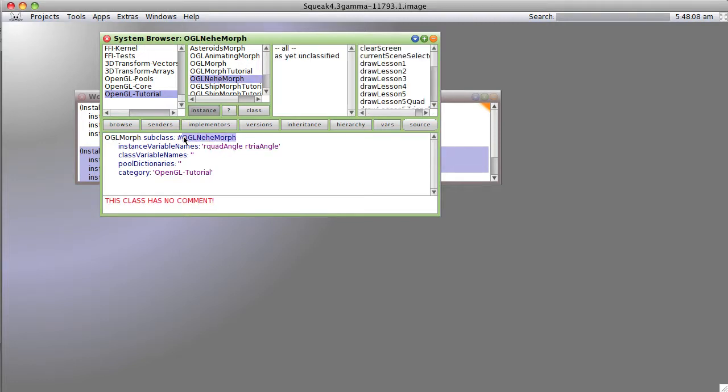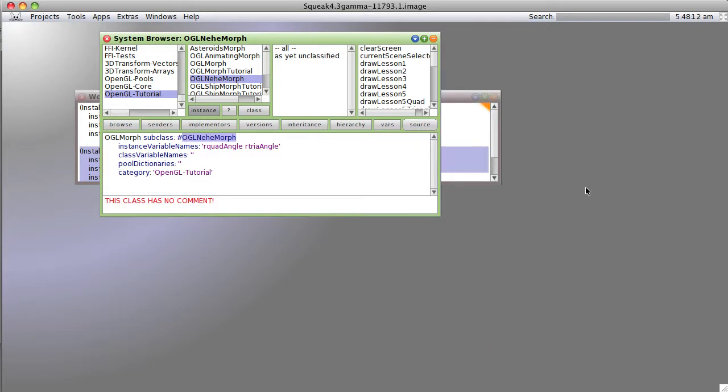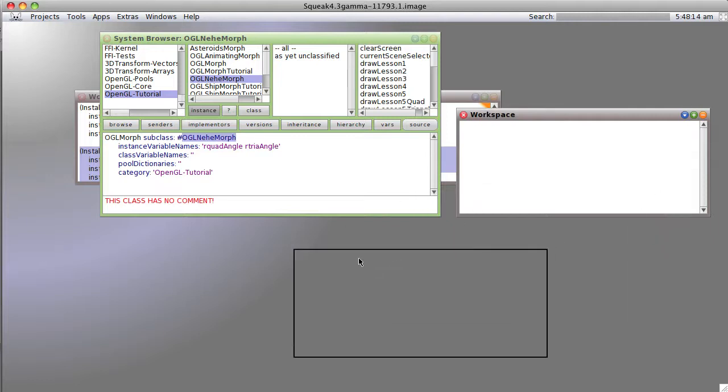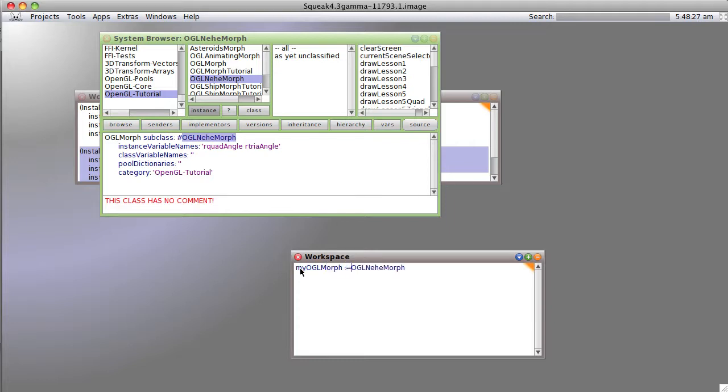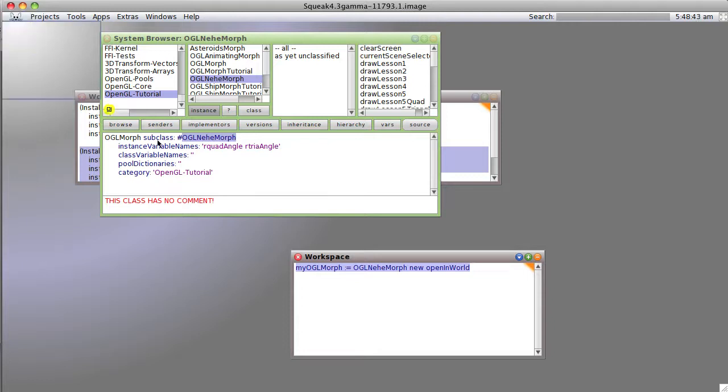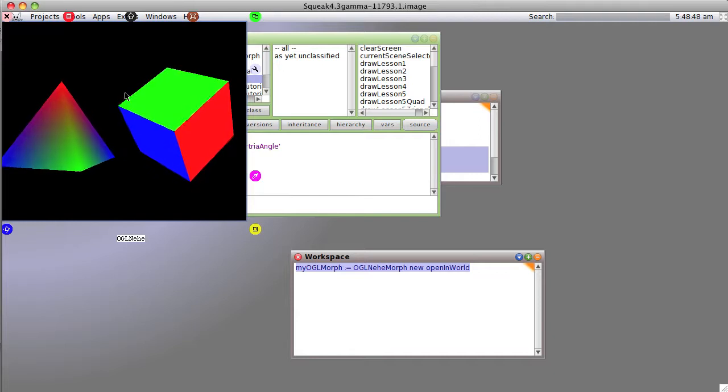And I know that my friend had just created a new class called OpenGL NEHE morph, so we're going to play with that just a little bit. So we're going to say myOGLmorph := OGLmorph new openInWorld. And if I didn't mistype it, you see we now get basically the NEHE tutorials.